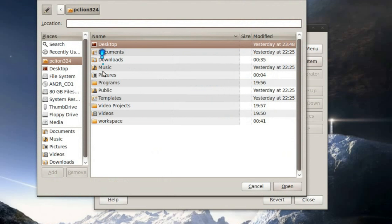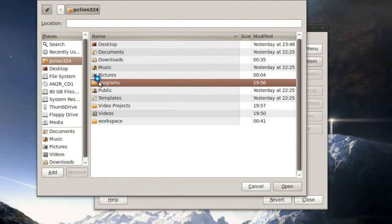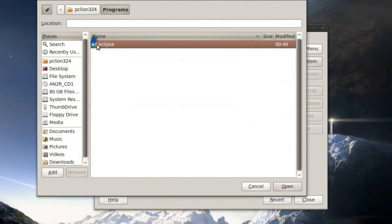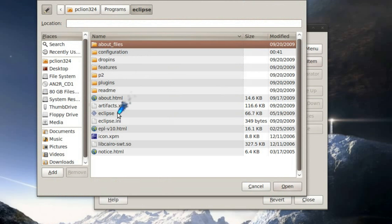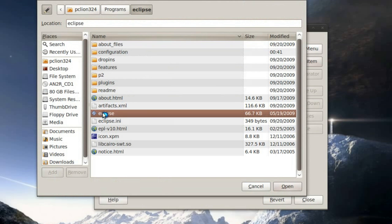And navigate to the folder where I downloaded and extracted Eclipse, and select the executable file, and hit open.